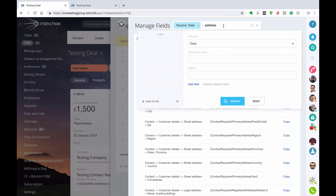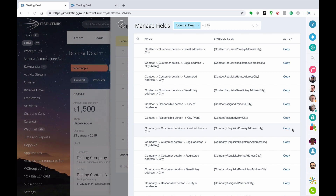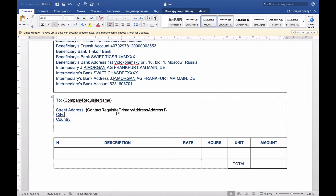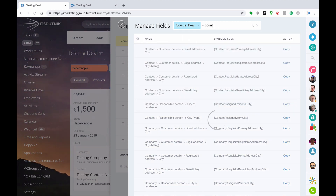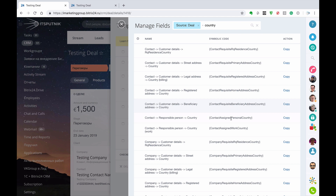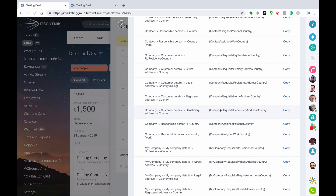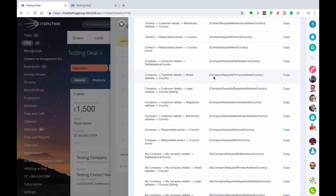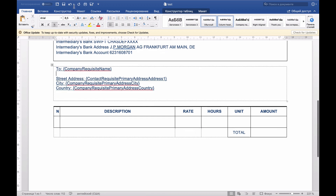City — where is the city? We've got company requisite primary address city, we shall copy that. Then for country: company requisite primary country, we shall copy that. Then format that. Save that.